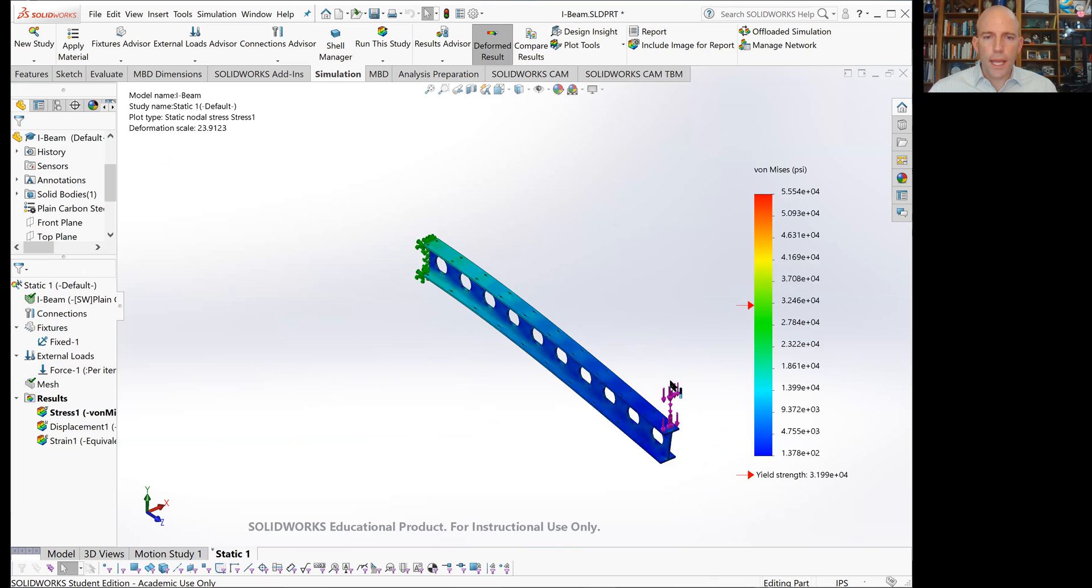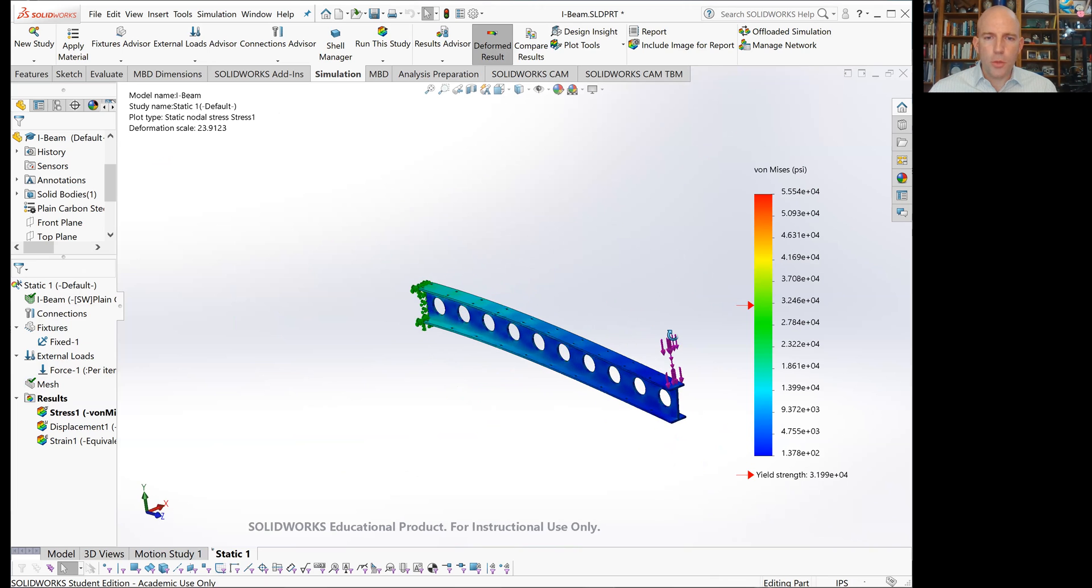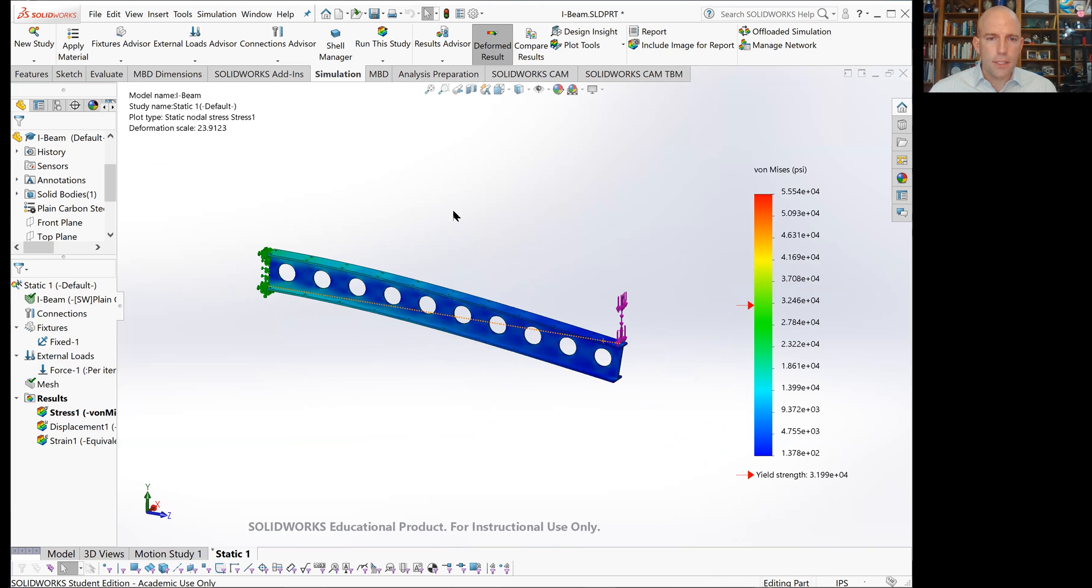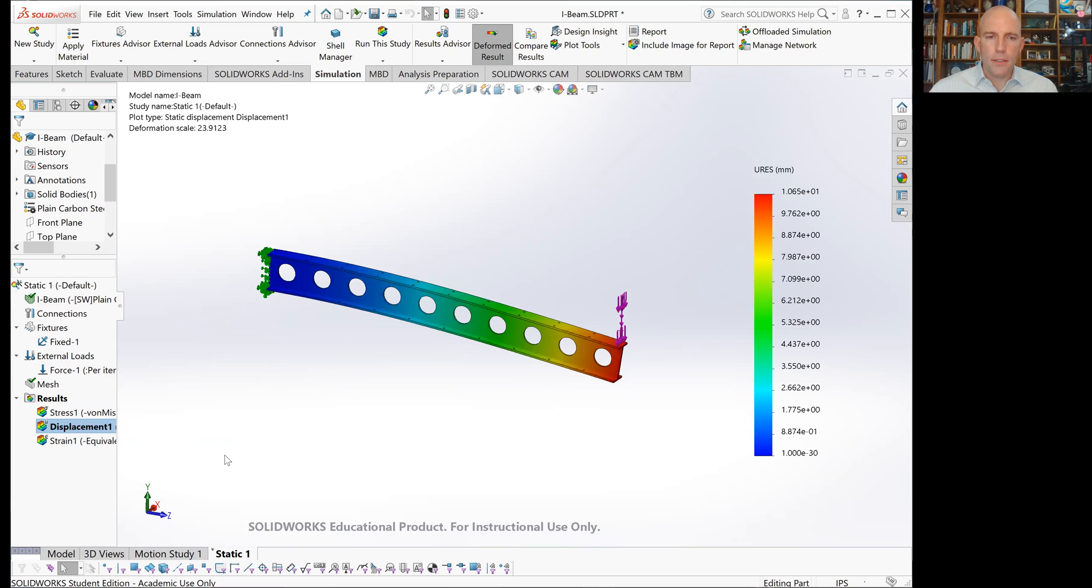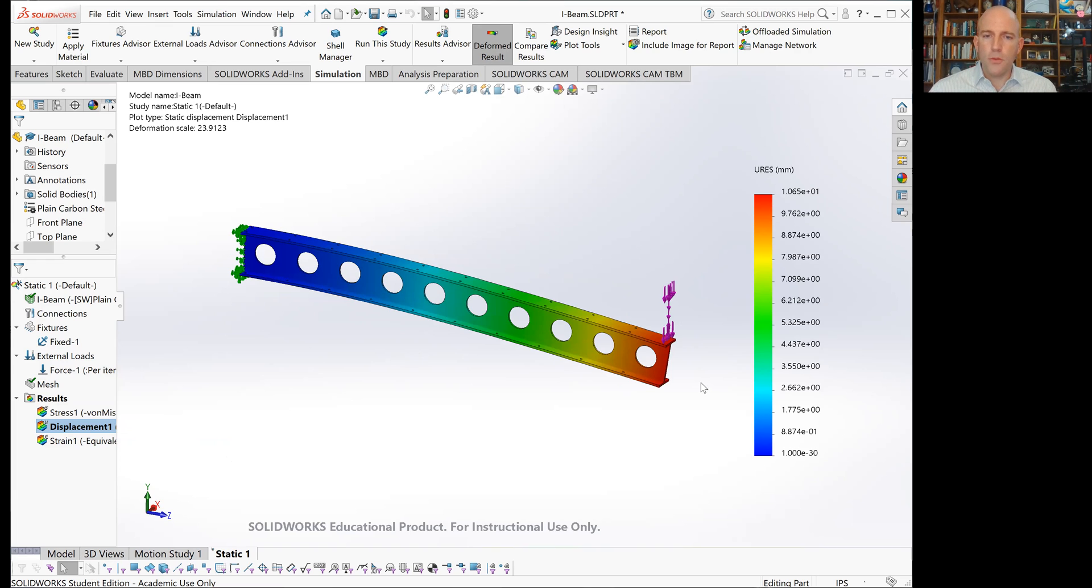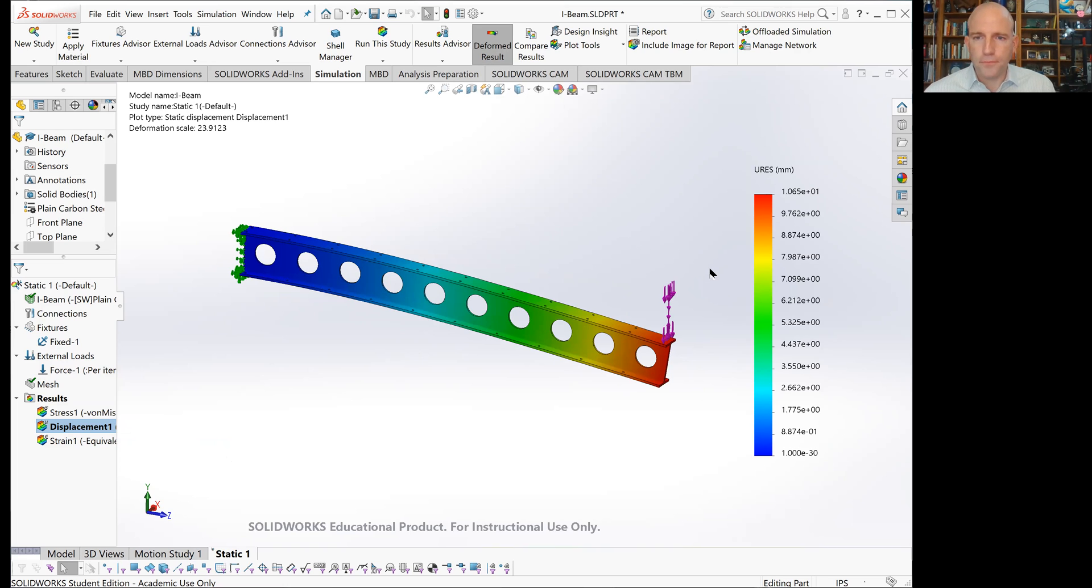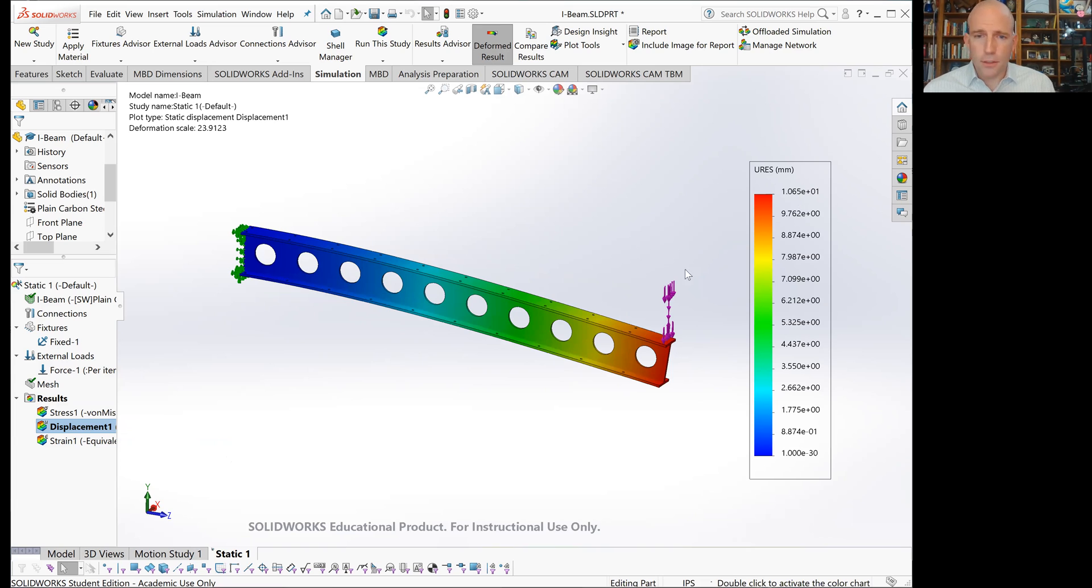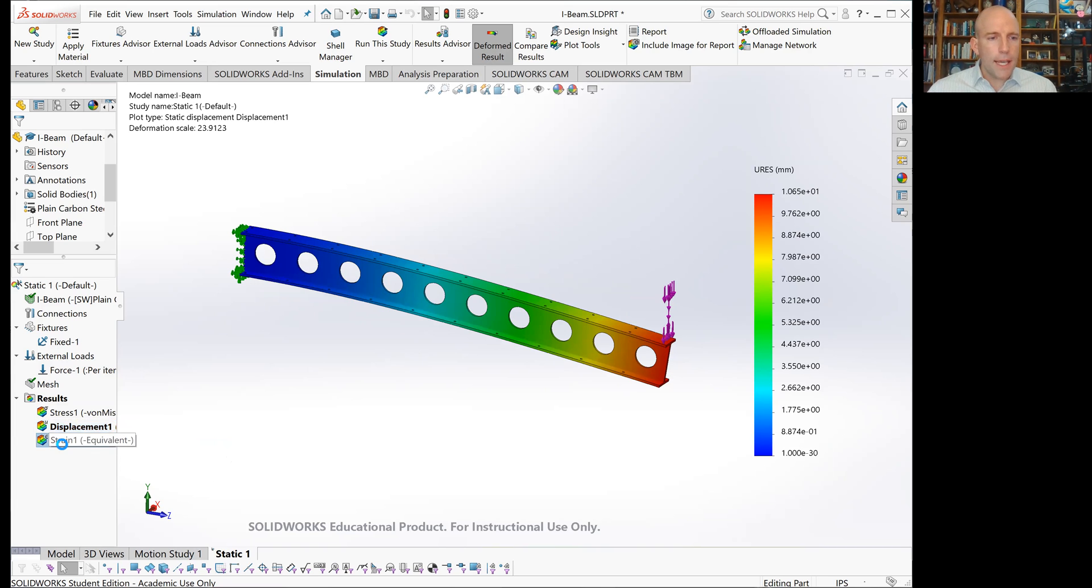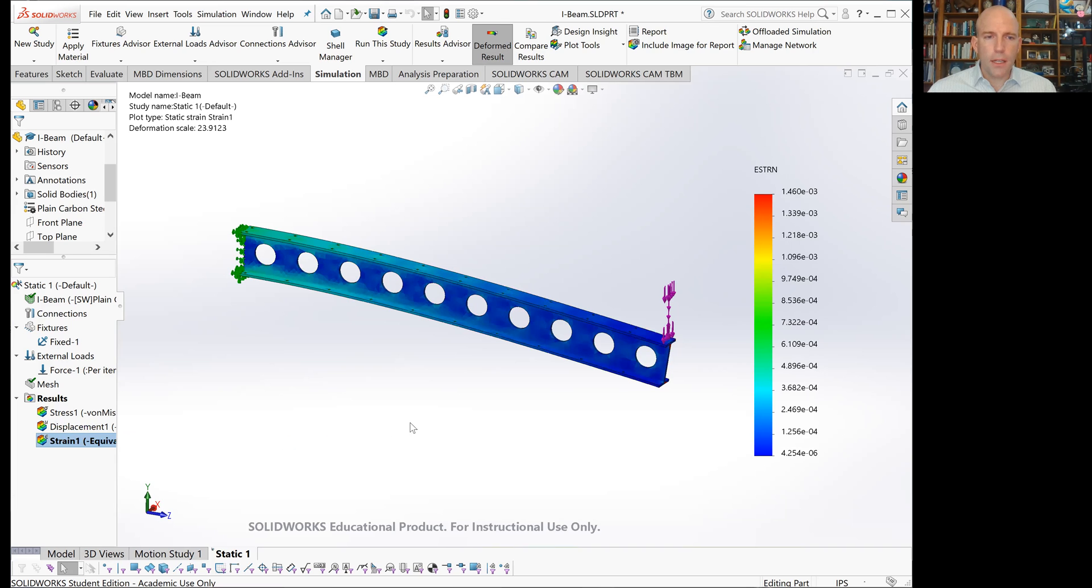That's how to interpret the results of FEA stress analysis. There are a couple of other things we could look at. One is displacement. If we look at displacement, things appear as we would expect. This end didn't move because it was fixed. This end did move. If you'd like to know what the exact displacement is, we can use this chart. The very tip here moved about one centimeter.